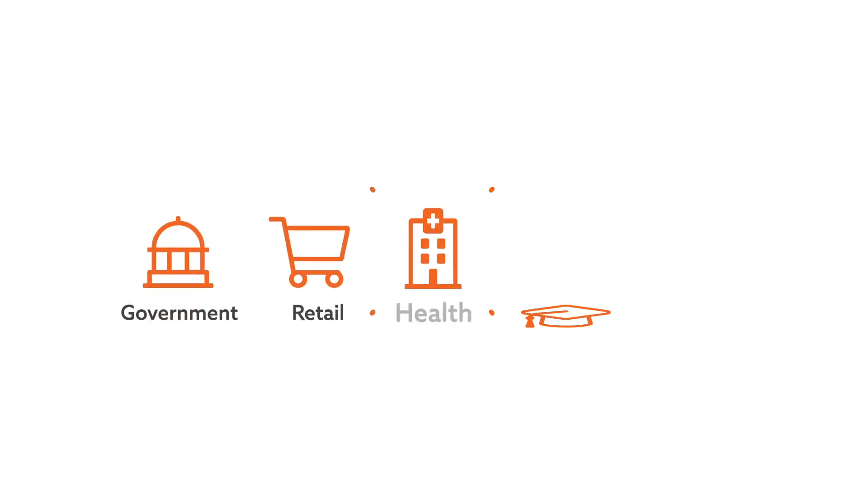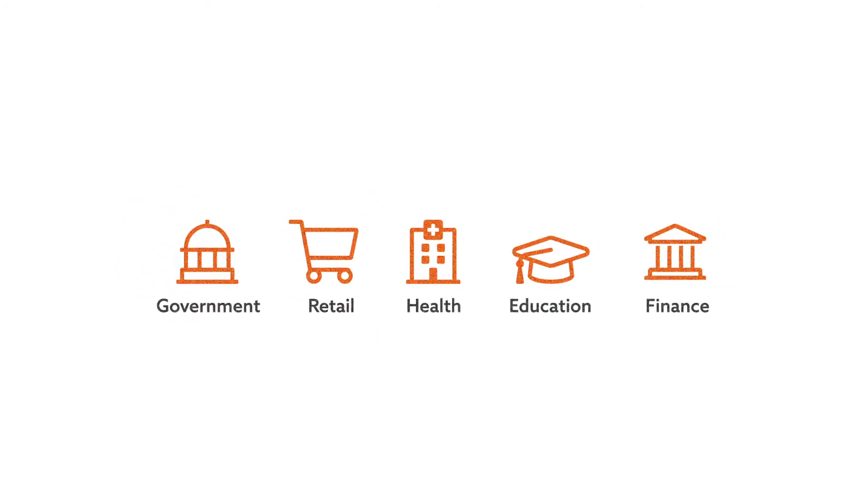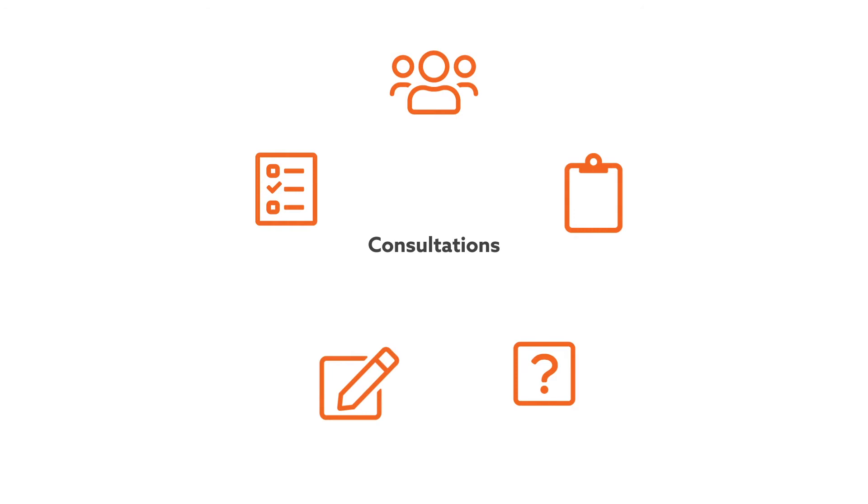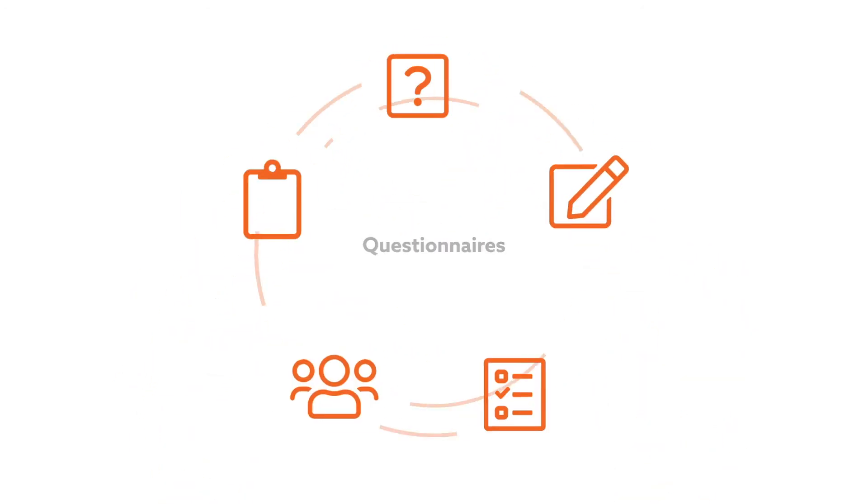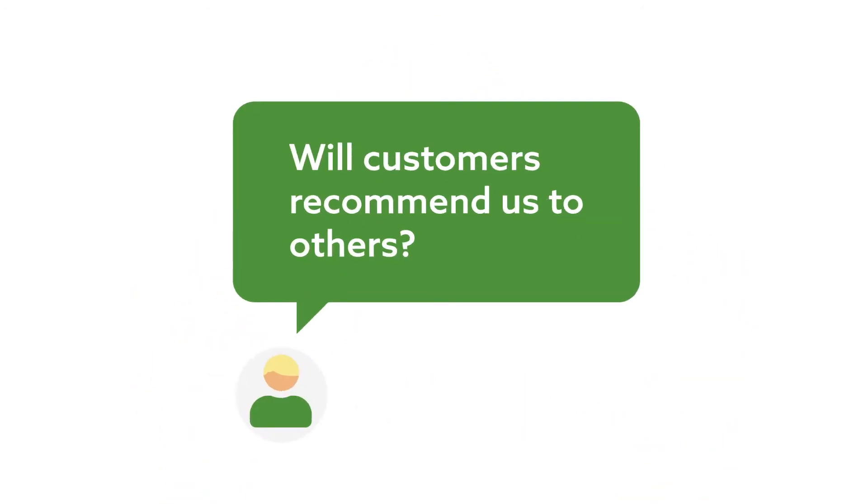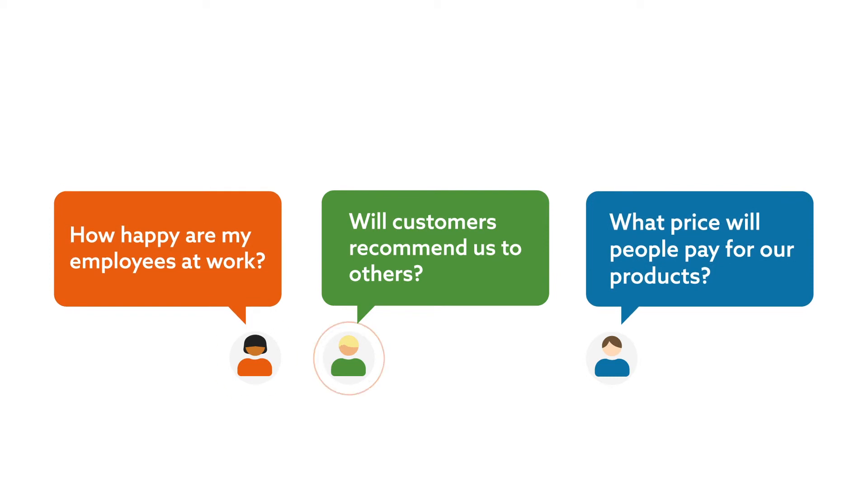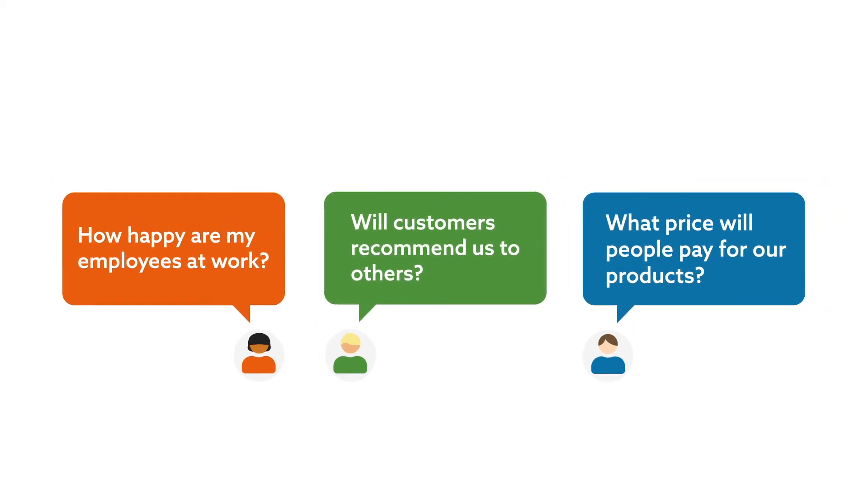Smart Survey can be used by any organization to create surveys, consultations, forms, questionnaires, and quizzes to easily collect vital data and get answers to any question.